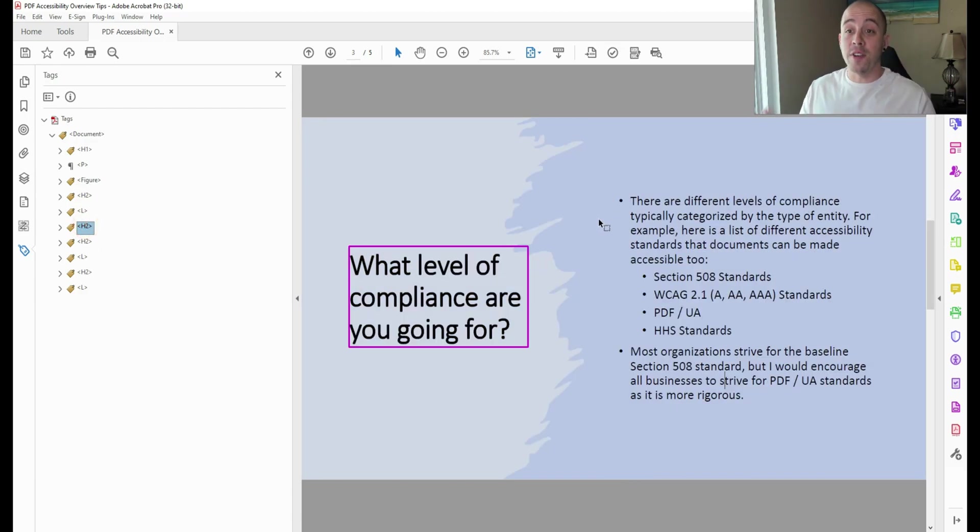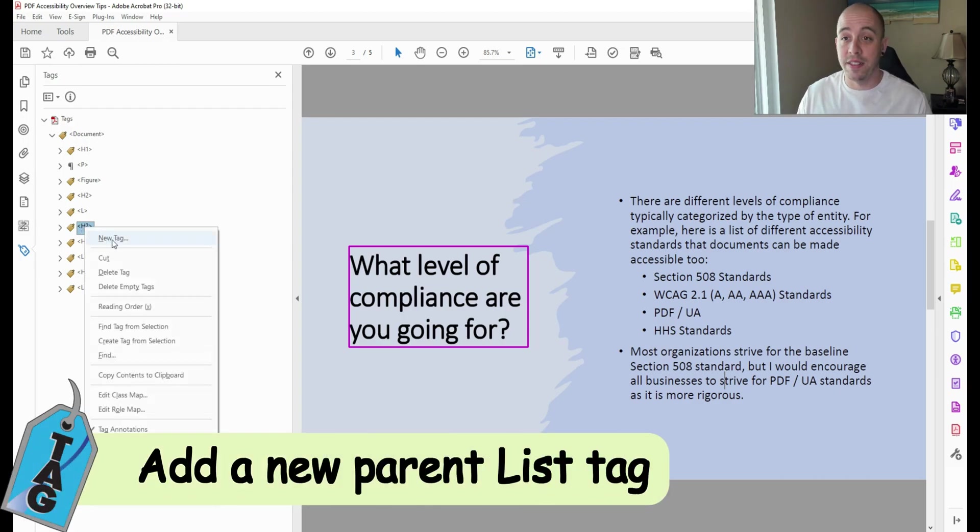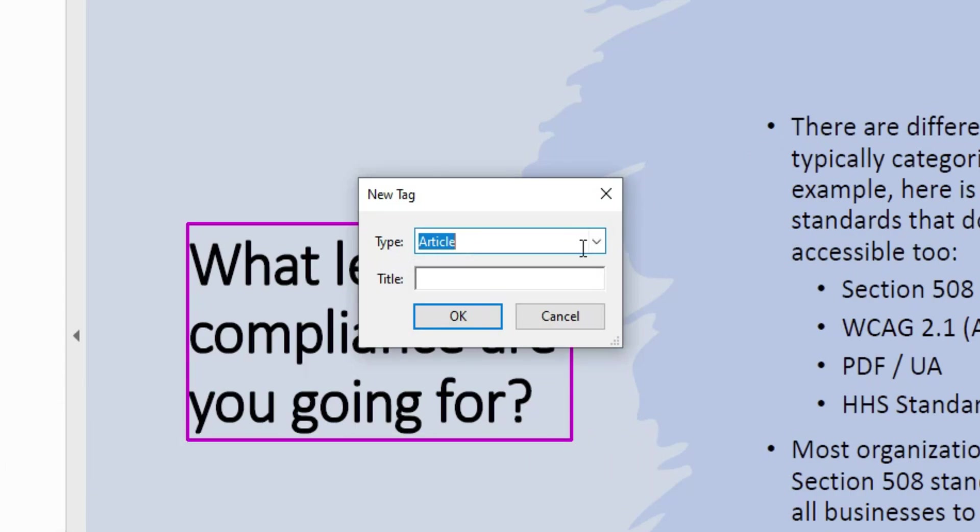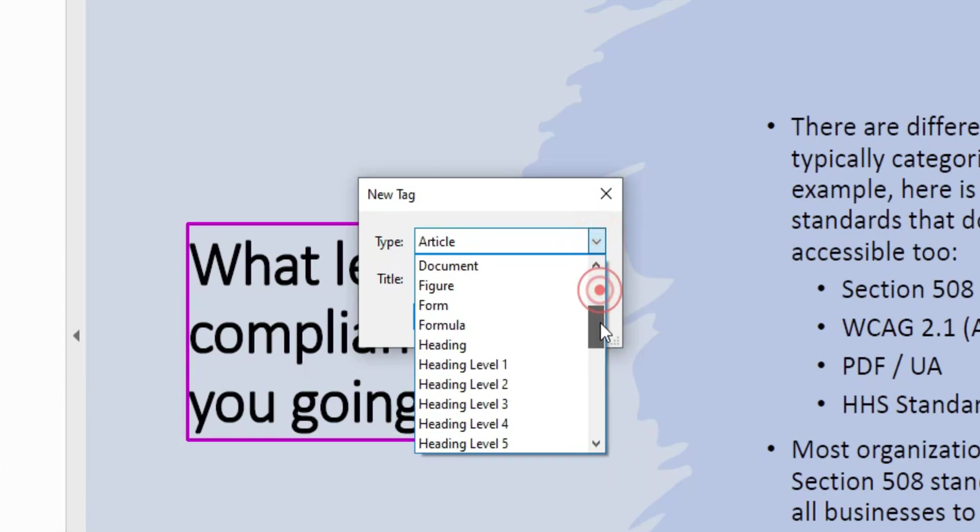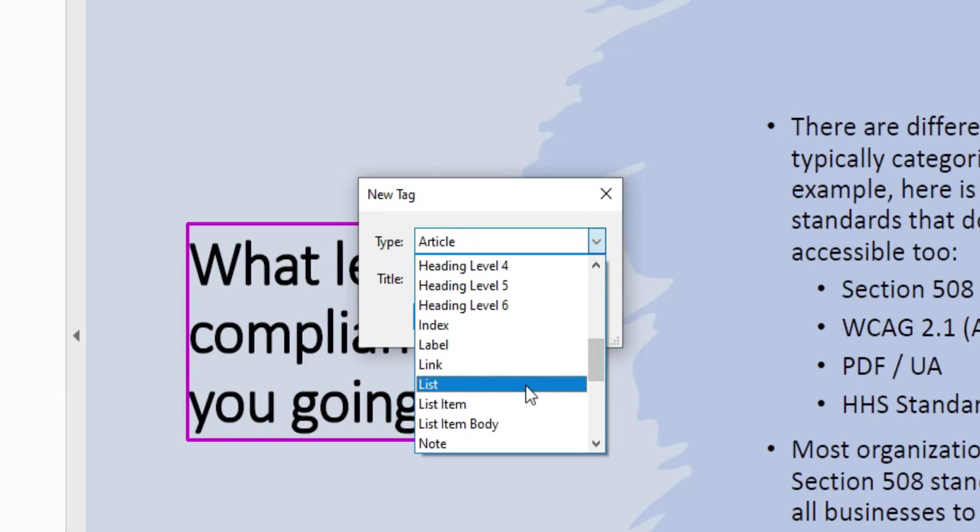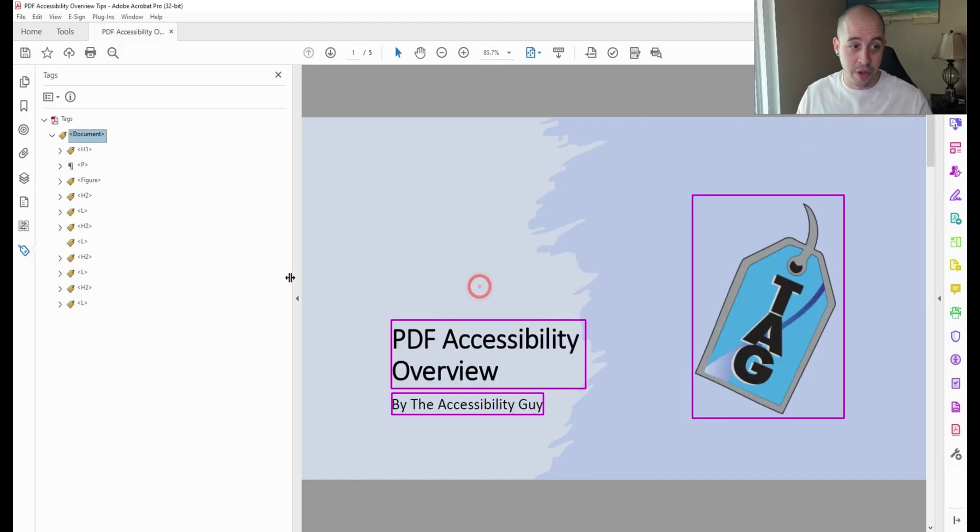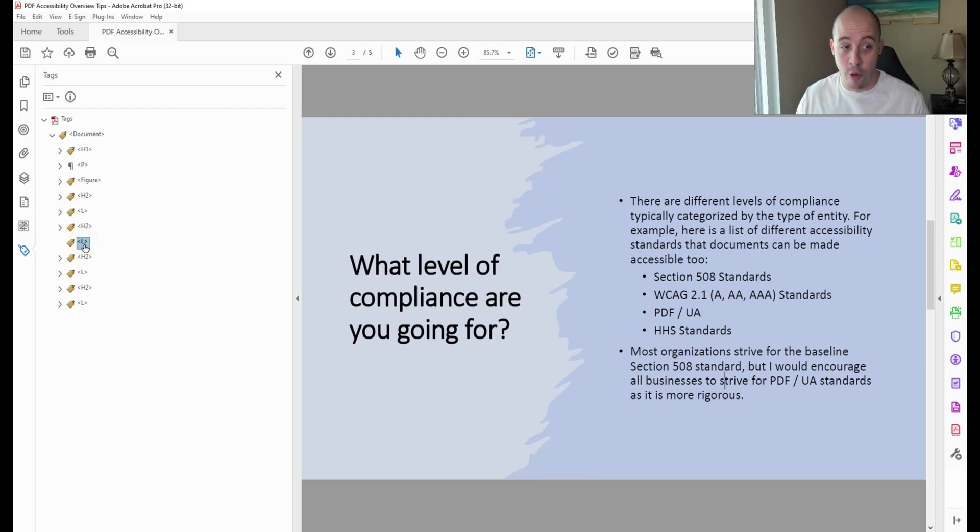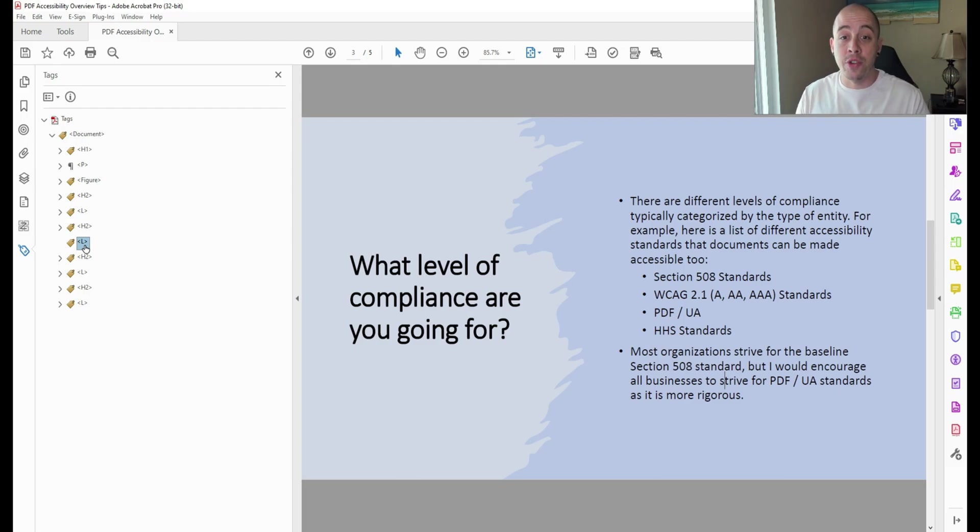The first step is to right-click in my tags panel and select new tag. Then I'm going to add a list tag. I can use the drop-down menu or simply type a capital L and select OK. This creates a blank tag for me.